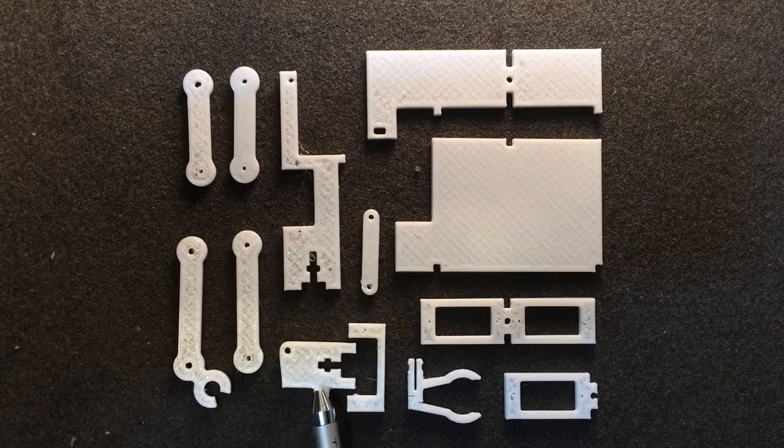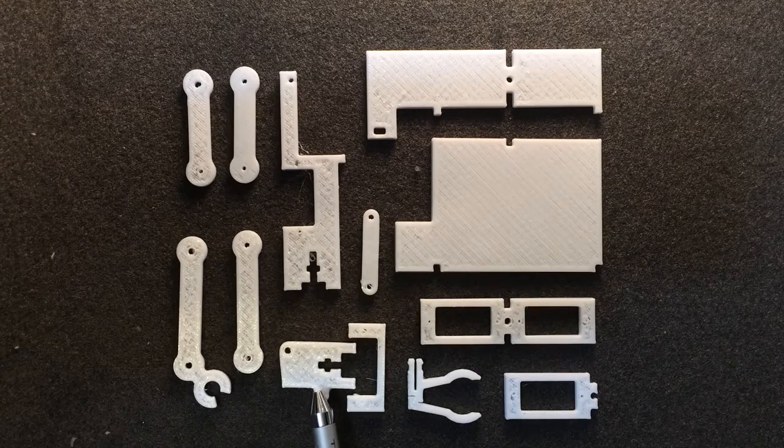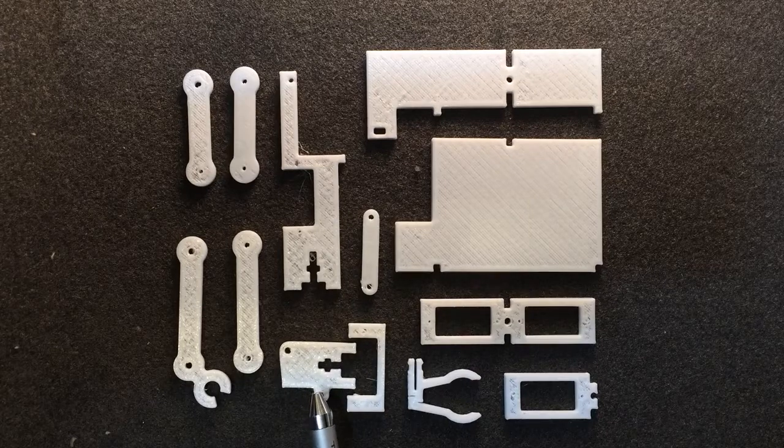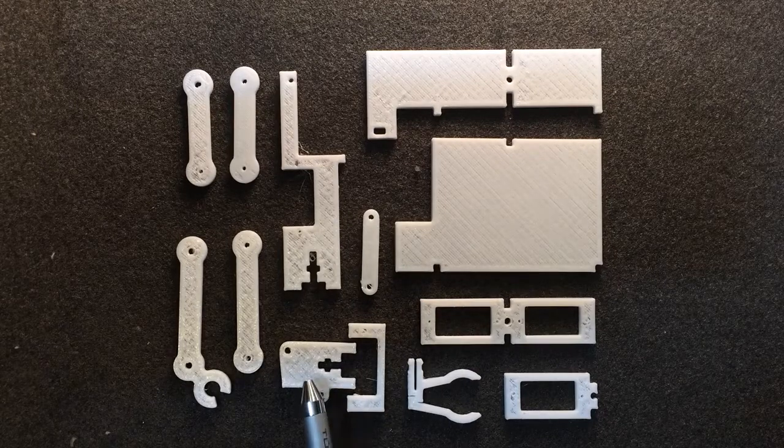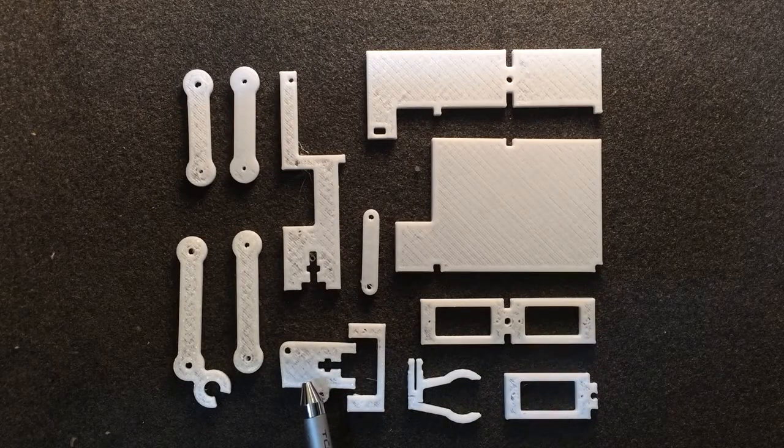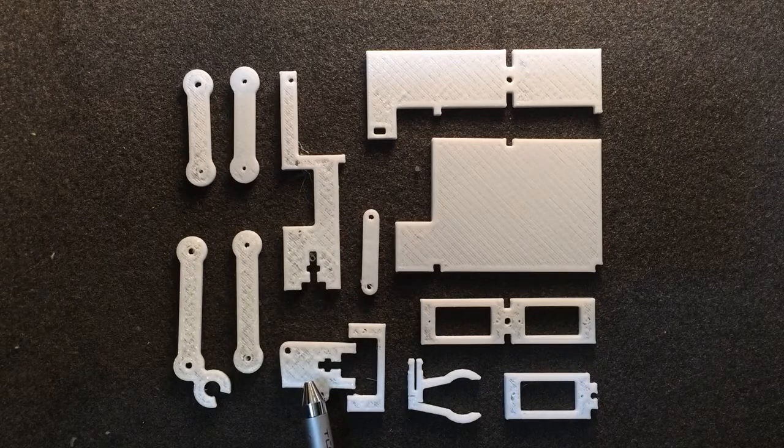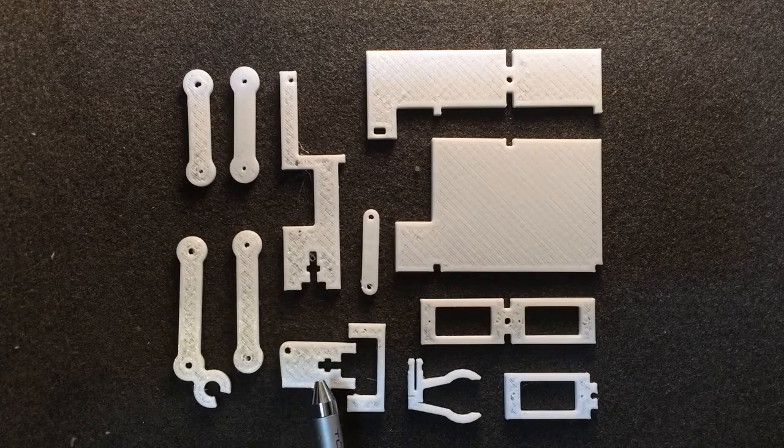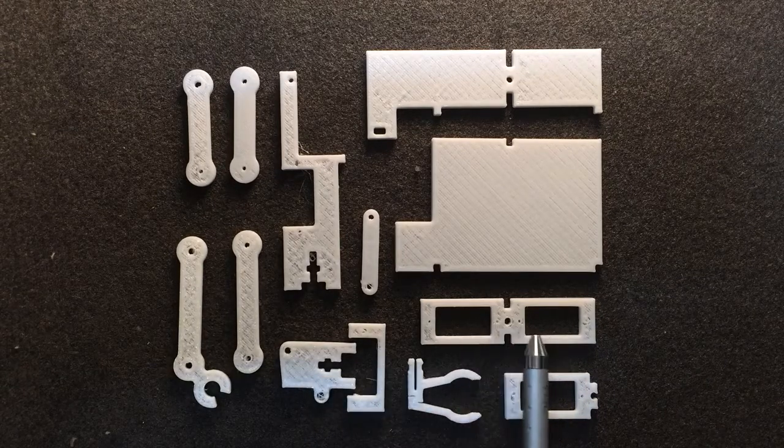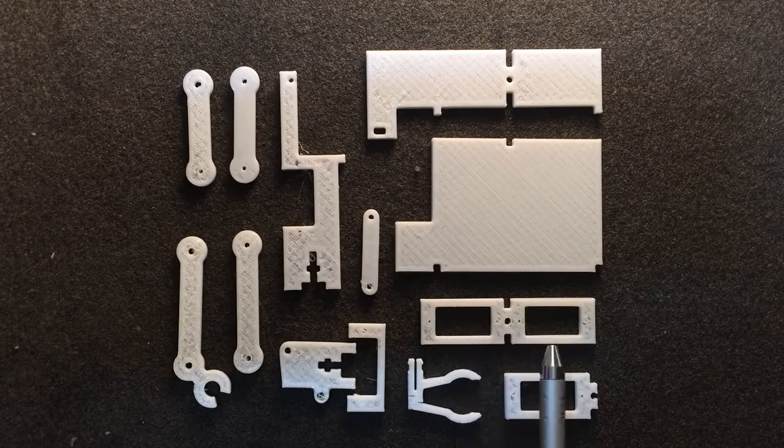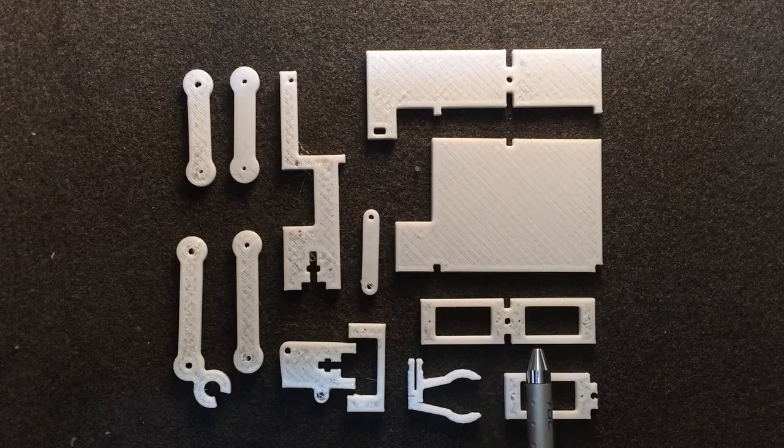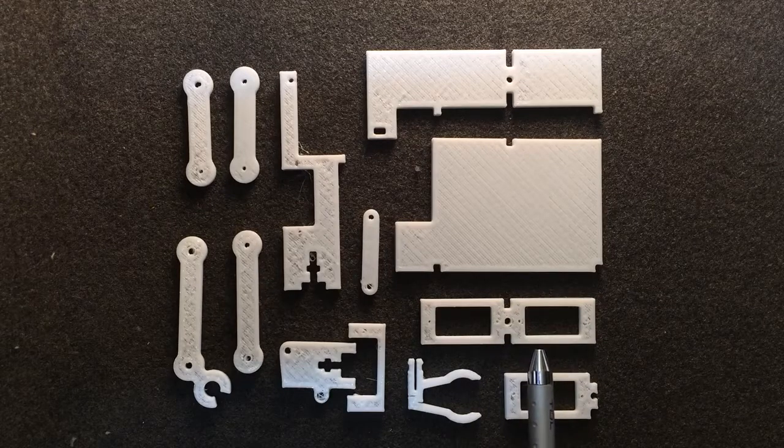This piece here will hold the lower servos that move back and forth left and right. It will be connected to a third servo that you'll see later that will tilt these two servo holders up and down, which will cause the pen to lift up and down.